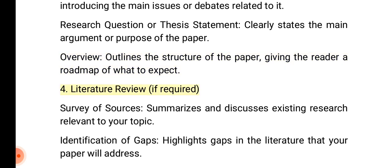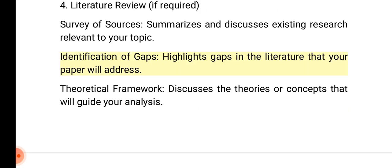4. Literature review, if required. Survey of sources: Summarizes and discusses existing research relevant to your topic. Identification of gaps: Highlights gaps in the literature that your paper will address. Theoretical framework: Discusses the theories or concepts that will guide your analysis.